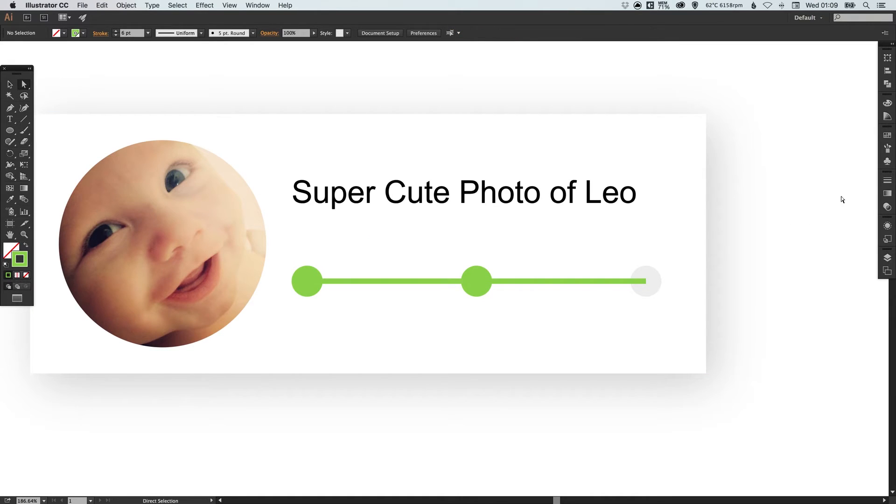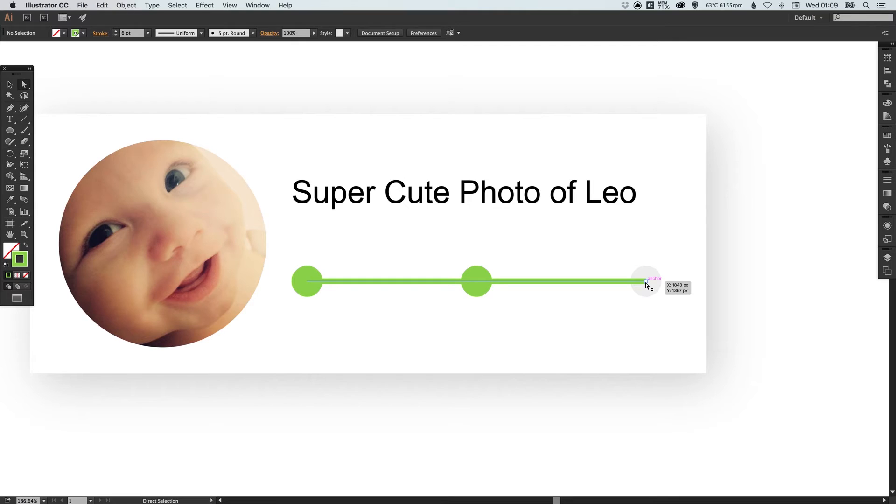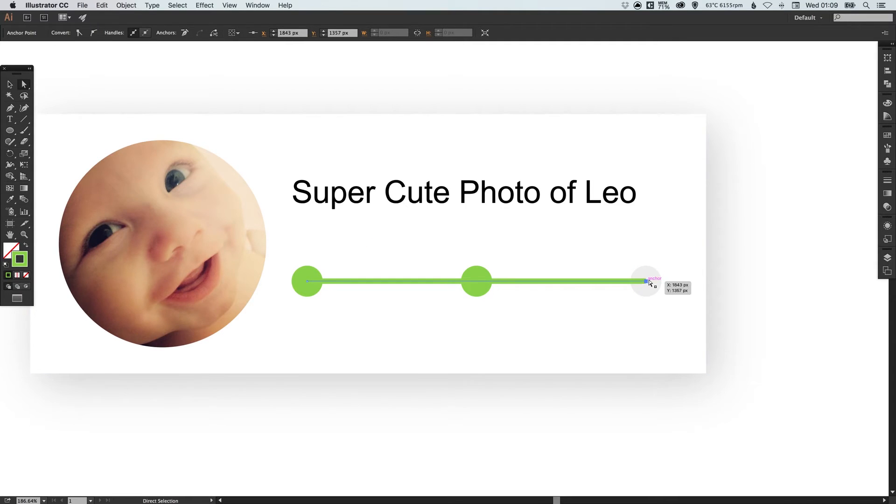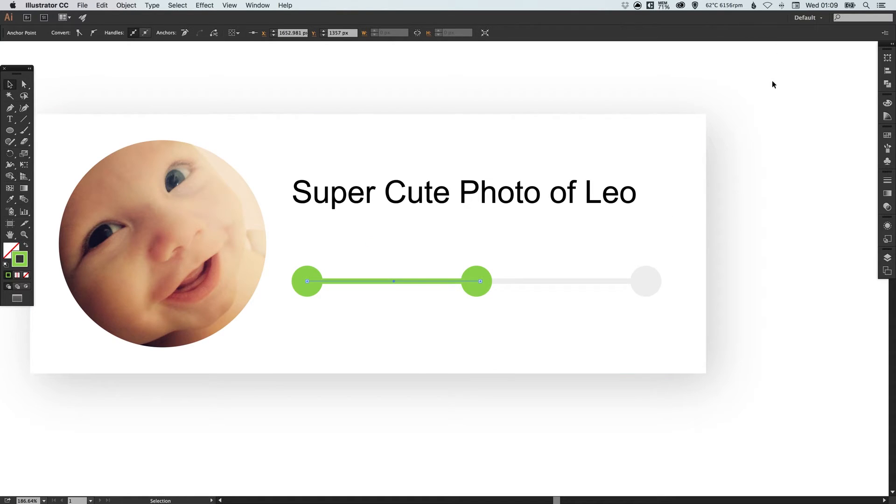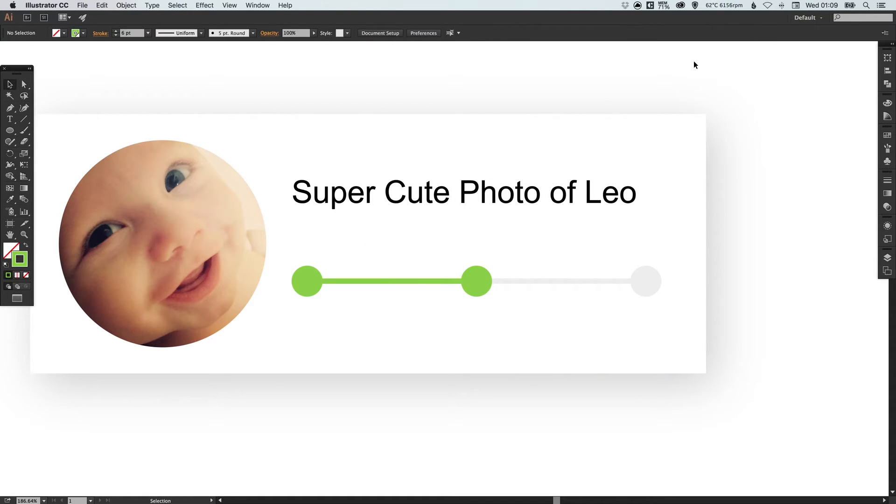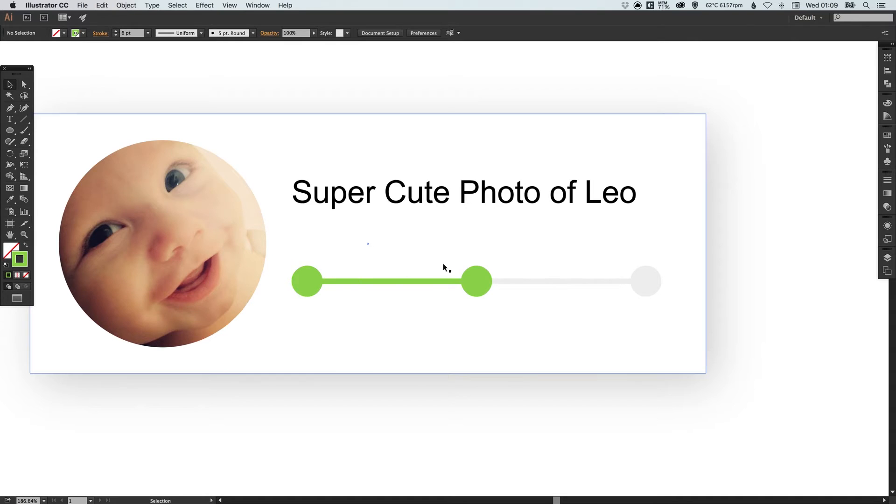And then if we use our direct selection tool just click off of any objects to deselect them and then left click once on this anchor point on the right and then using the arrow keys you can just nudge this back over so it only shows these first two stages.